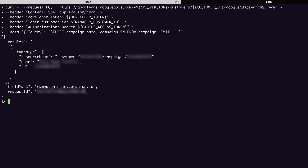You can see that our result is a JSON array containing a results array where we could have multiple campaigns, except that I limited it to one. The fields in our campaign object are name and ID, and of course the resource name — just the fields that we selected in our query.